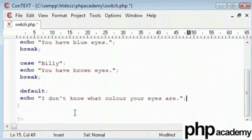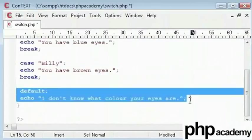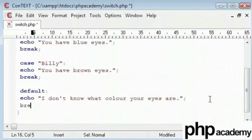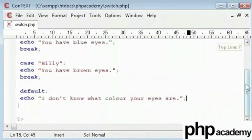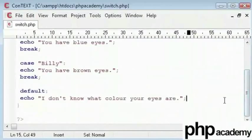Obviously, there is no break after it because there are no more options to choose from. So, we have got a switch here. Let's give it a go.